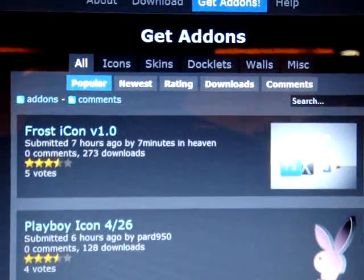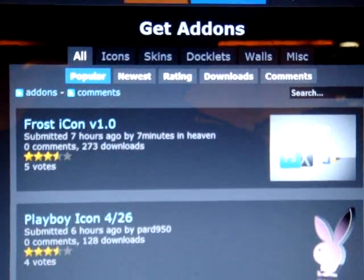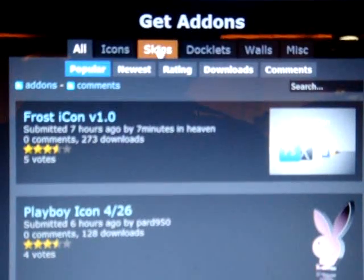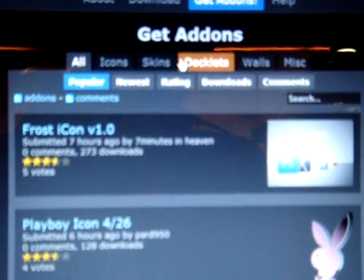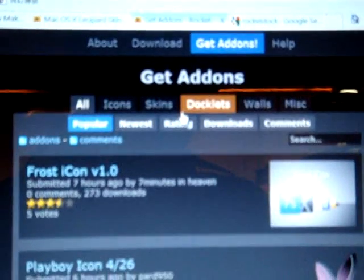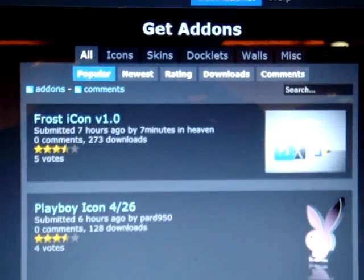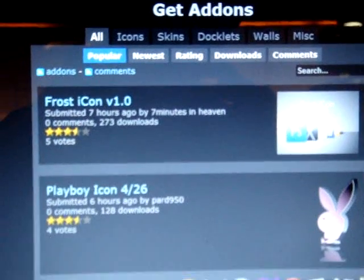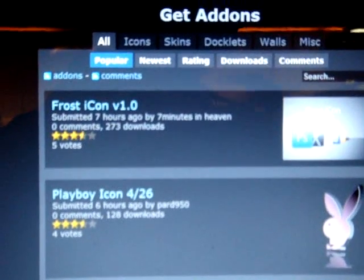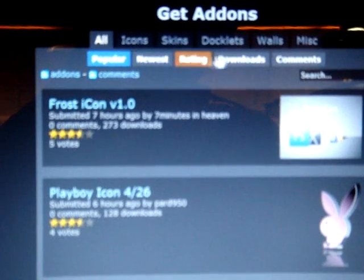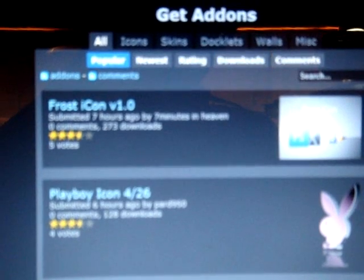You can also click, you have icons, skins, docklets, walls, and misc. And you can see the popular, newest rating, downloads, and comments.